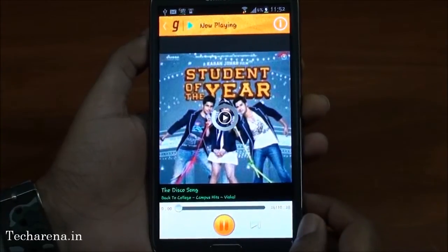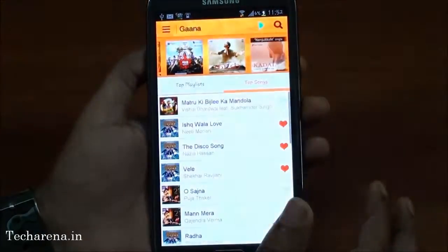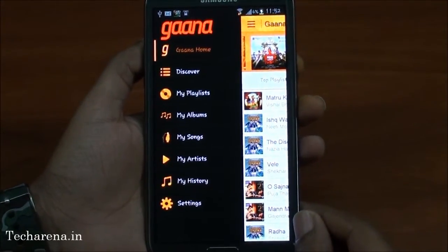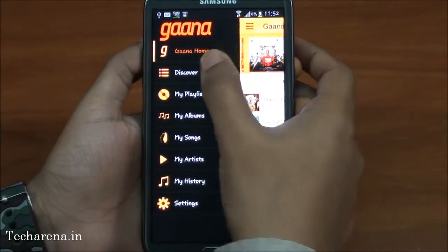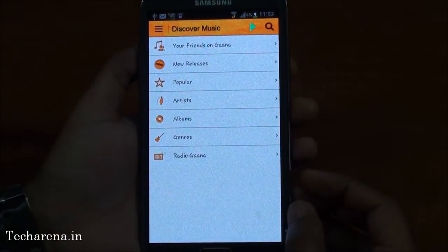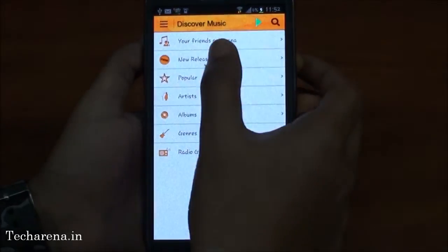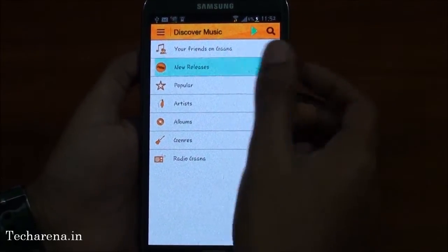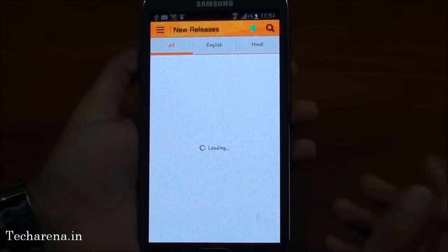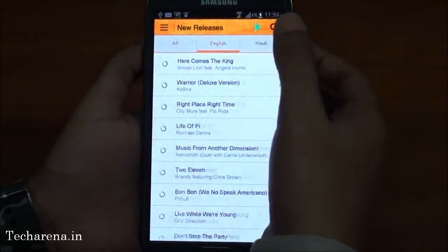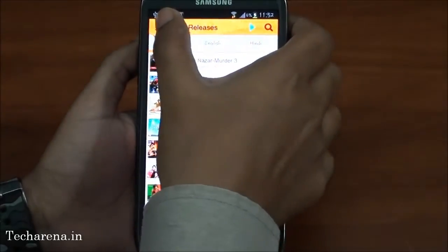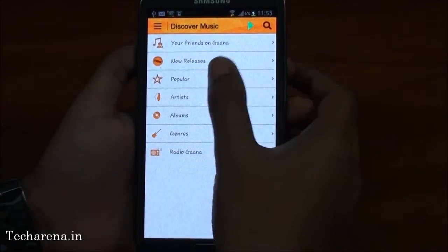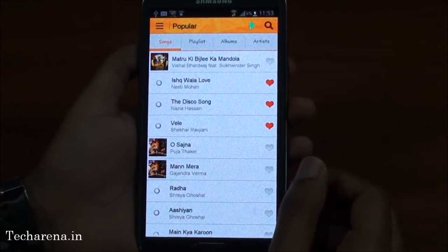We found more options in the menu of the Gaana app. To access this menu, you have to tap on this icon. You can see the list of sections here. The first tab is the Discover tab. There are more sections and subsections available. The first one, Friends on Gaana, allows you to see what your friends are listening to. The second is a New Release section that lets you find new songs under English and Hindi. You can also find popular music sorted through playlist, album, and artist in this section.